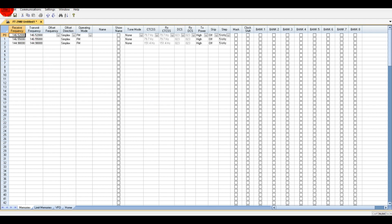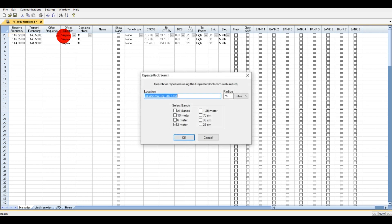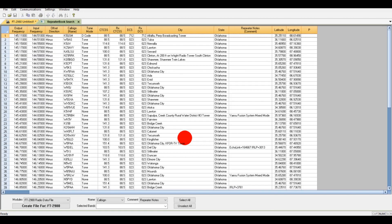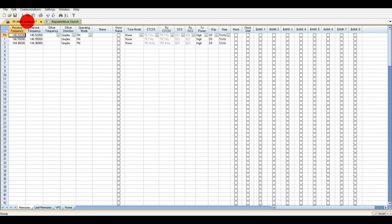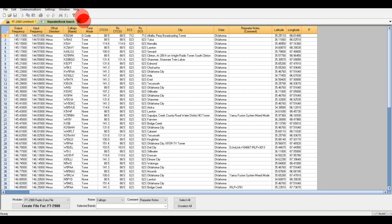First, go to File, External Data, then Go to Repeater Book Search. Type your location — I'm going to say 75 miles — and since this is only 2-meter for this particular radio, just hit OK. You'll notice this is the Repeater Book search results. My first three channels are shown in yellow, and the green represents the search results.